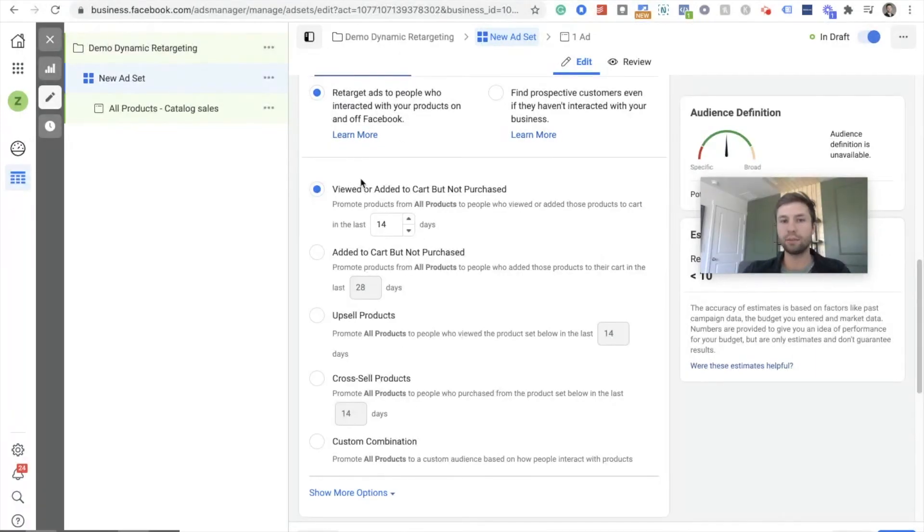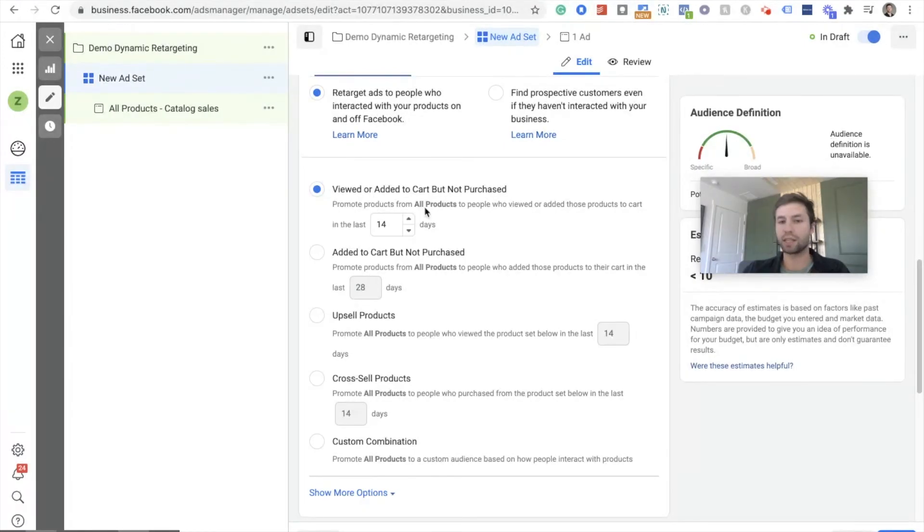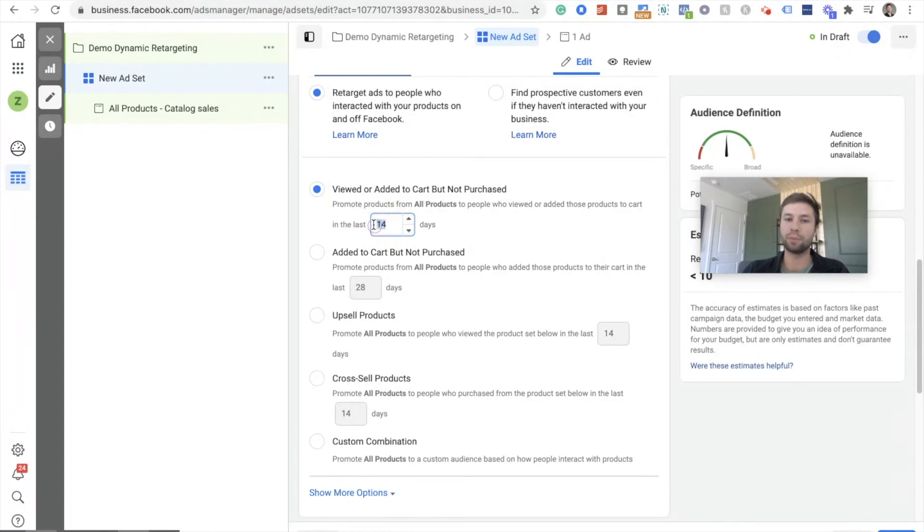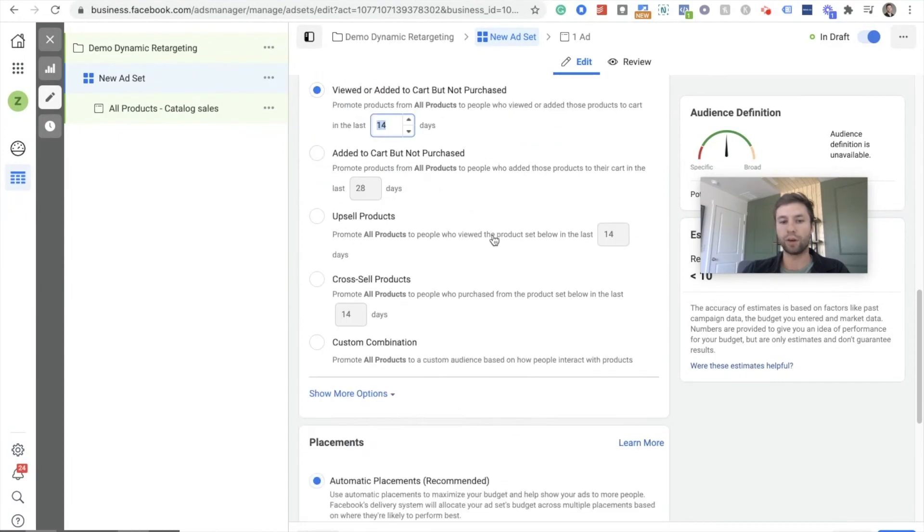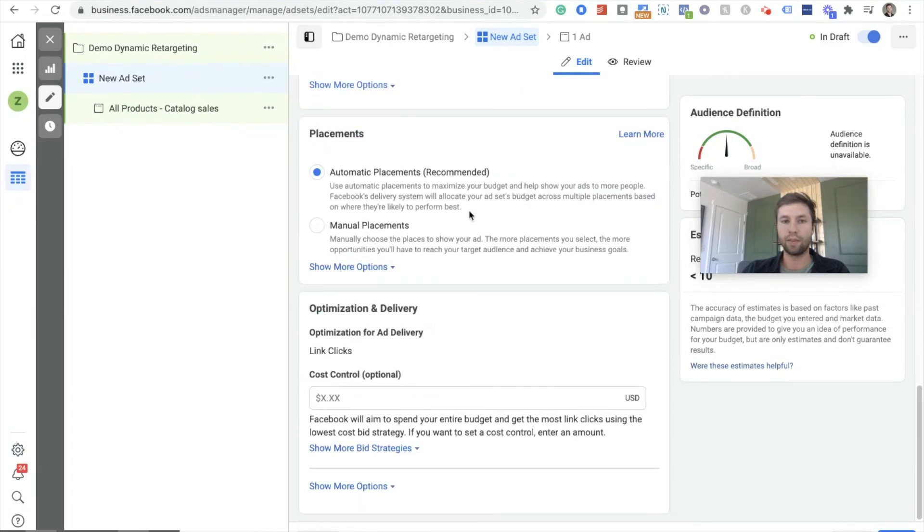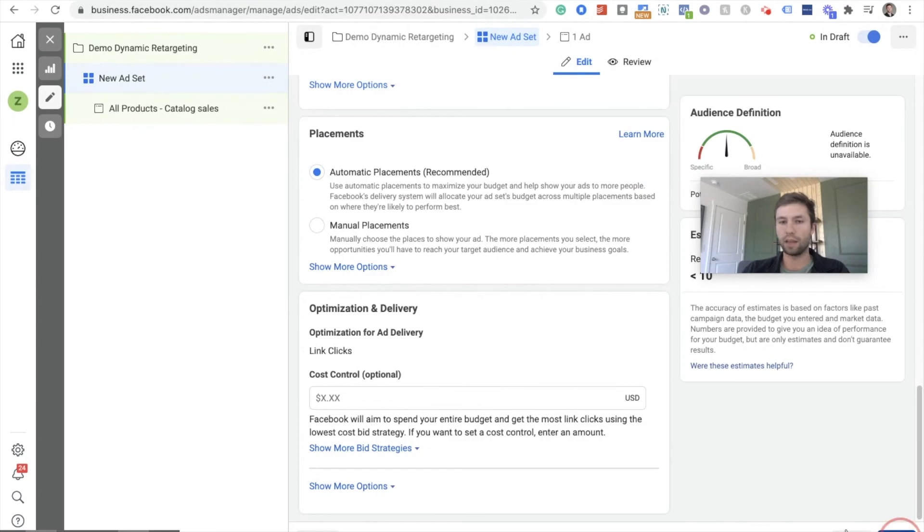And this is where it's really cool. So we can customize all of these settings. So I wouldn't recommend getting too fancy with this. I typically, when I'm starting off, view or added to cart, but didn't purchase in the last 14 days, I just keep it at this default. If I have a, if it's a smaller site and doesn't get a ton of traffic, then I'll bump this up to maybe 30 days. But besides that, I keep it at 14. You can get more fancy with this as you get more experience, but I just keep it at this default right here. And then you can adjust your placements and then hit next.